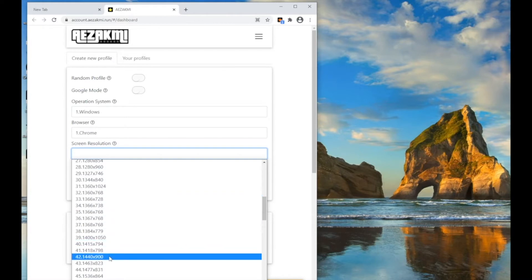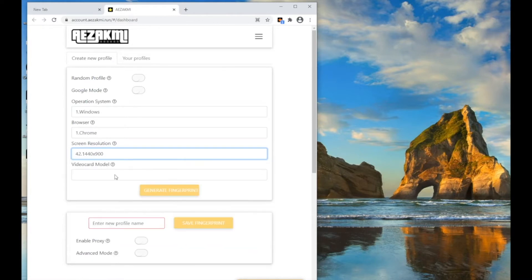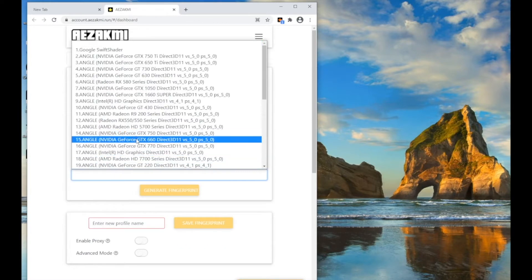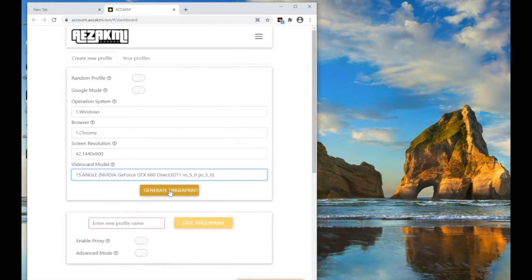Now click Generate, thereby you create a fingerprint based on the selected parameters. Enter proxy if necessary.